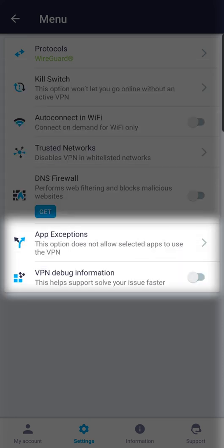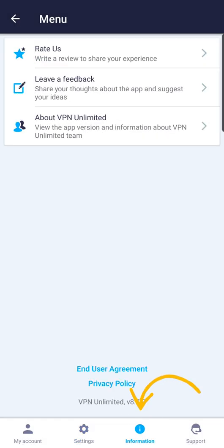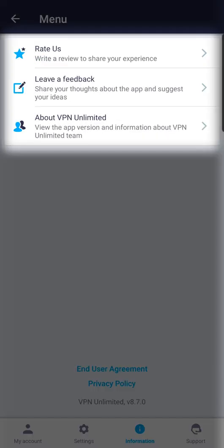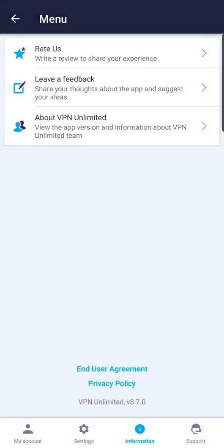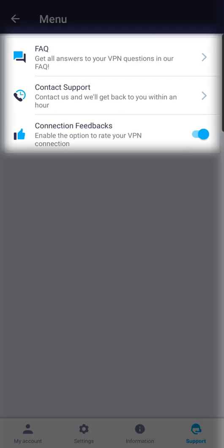Configure your trusted networks and app exceptions, etc. On the Information tab, you will be able to leave feedback and learn more about the app. On the Support tab, you'll find several options to help you solve any VPN Unlimited questions or issues.